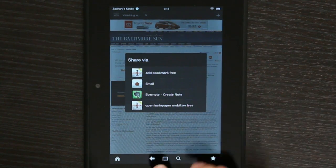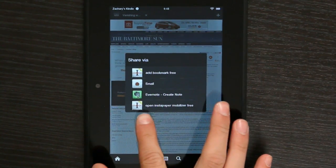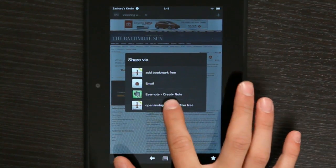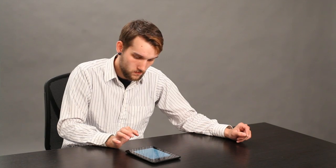What we're going to do is go to Open Instapaper Mobilizer Free. It's going to open up a website. It's Instapaper.com.